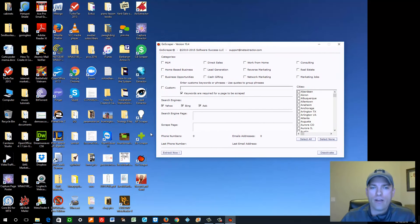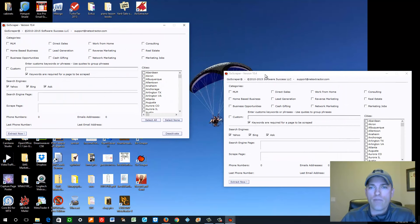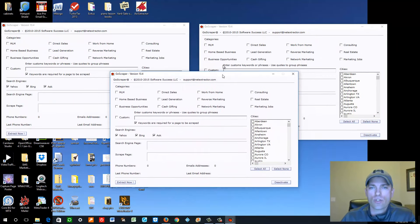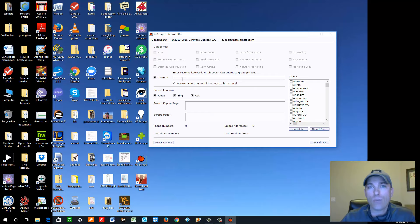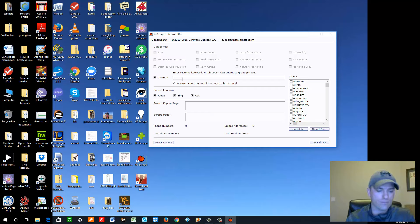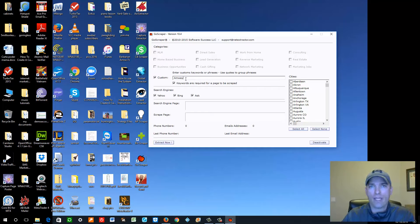With the Ghost Scraper — the apple icon — you can actually open it multiple times at the same time, so you can have more than one running simultaneously. You can scrape by categories or industry such as MLM or home-based businesses, or you can use a custom keyword. If you want to target a certain company, for example if I type in Amway, it will search Yahoo, Bing, and Ask for every webpage that has the word Amway and a phone number, then scrape that number into a list for you. That list we upload and send a ringless voicemail to.